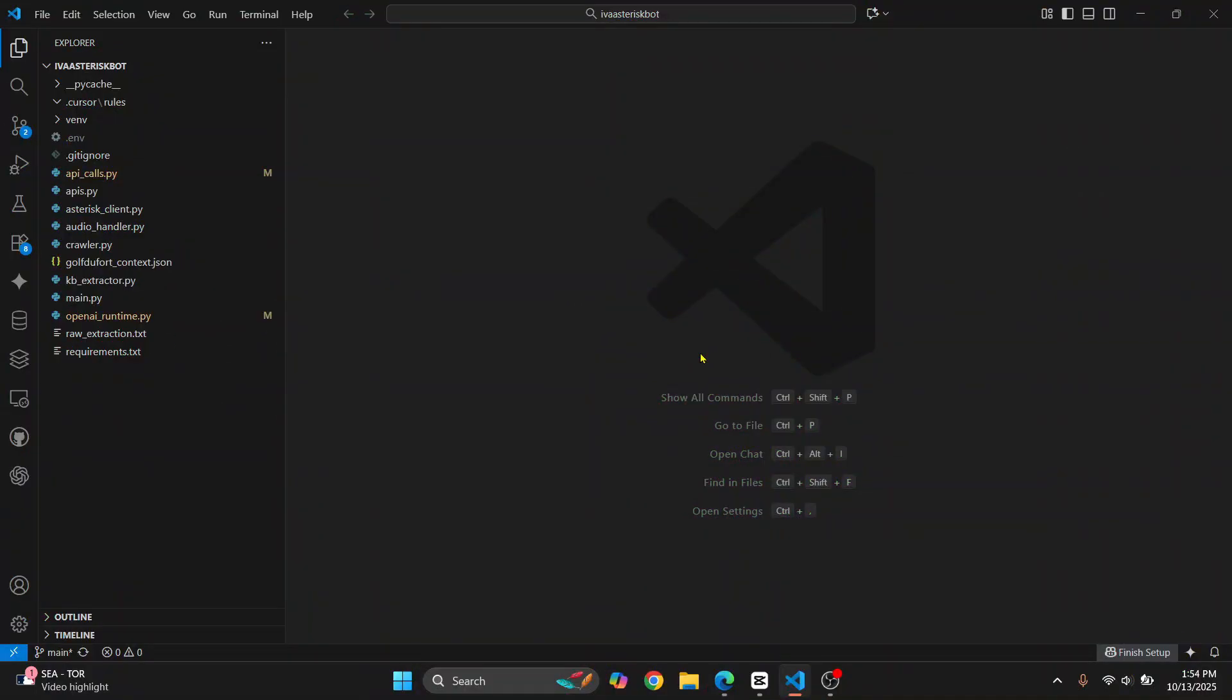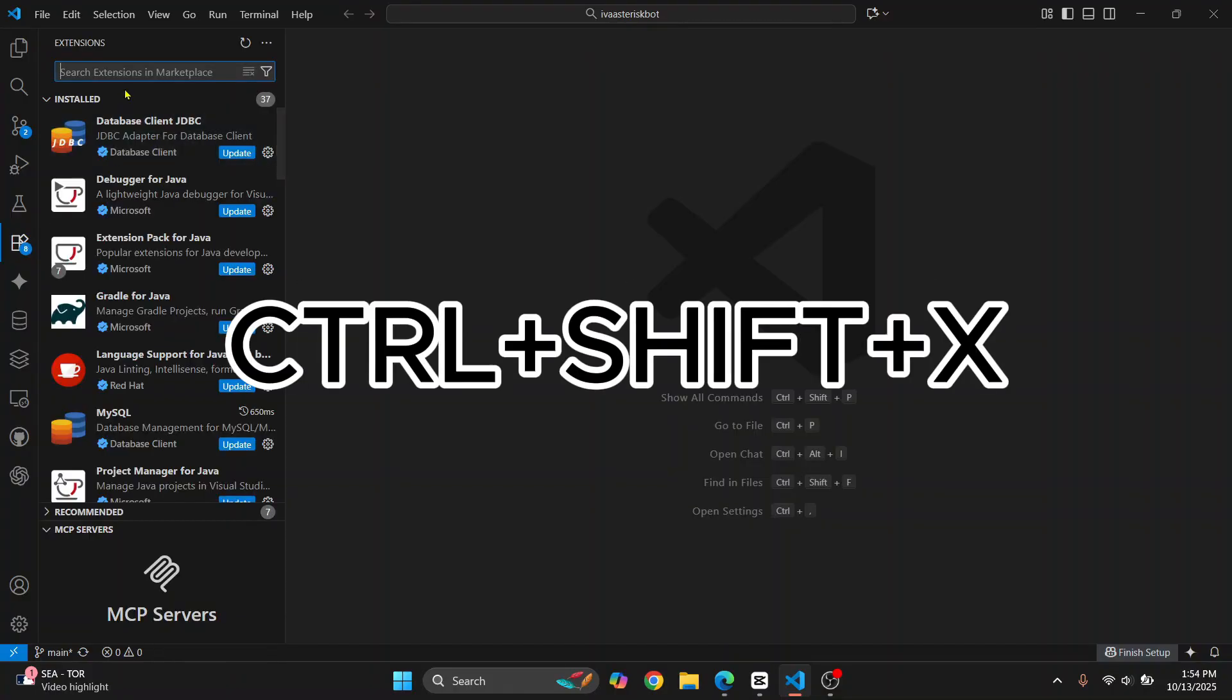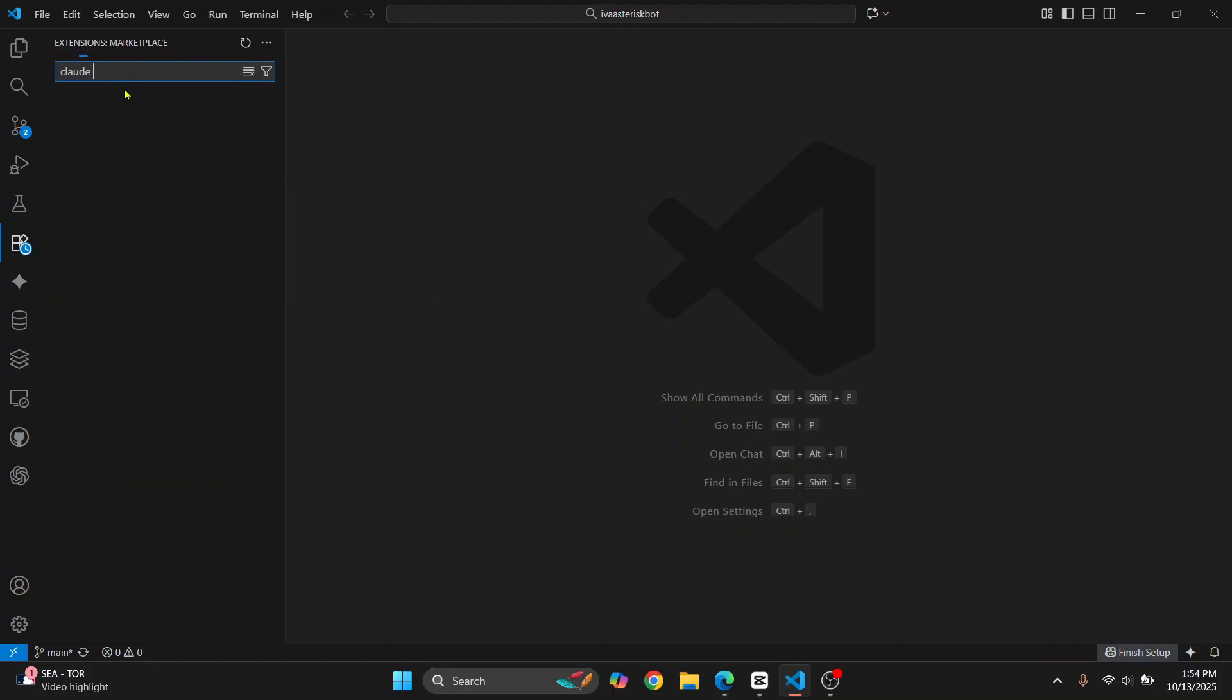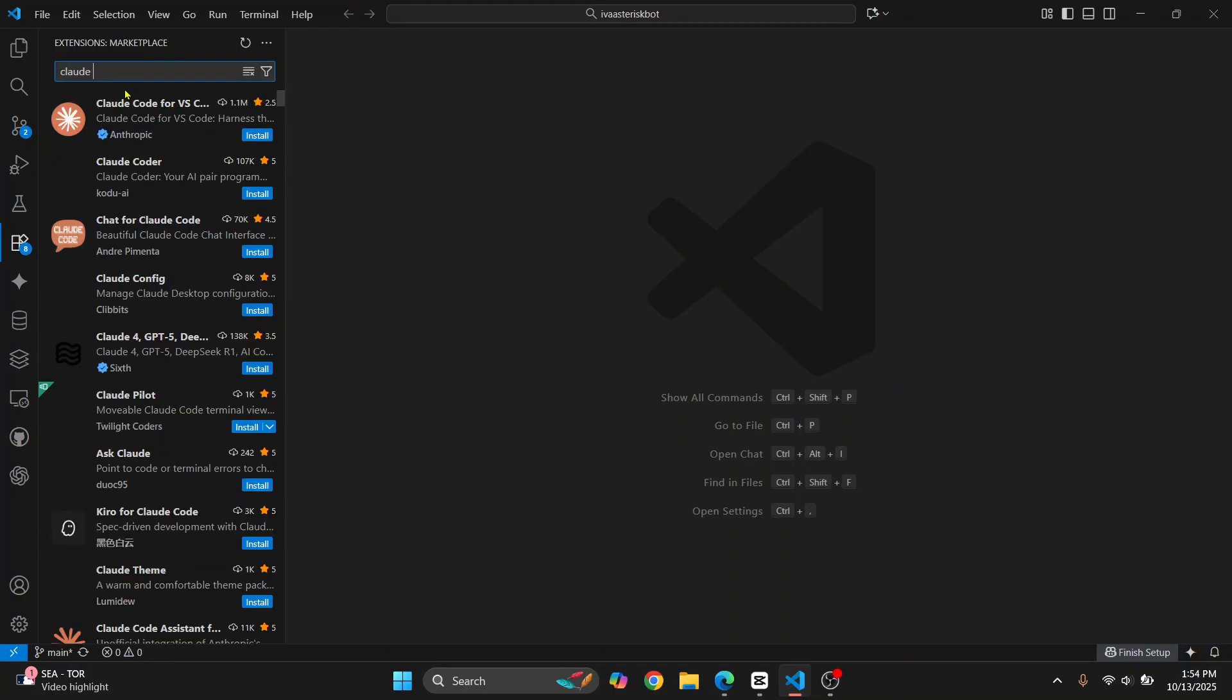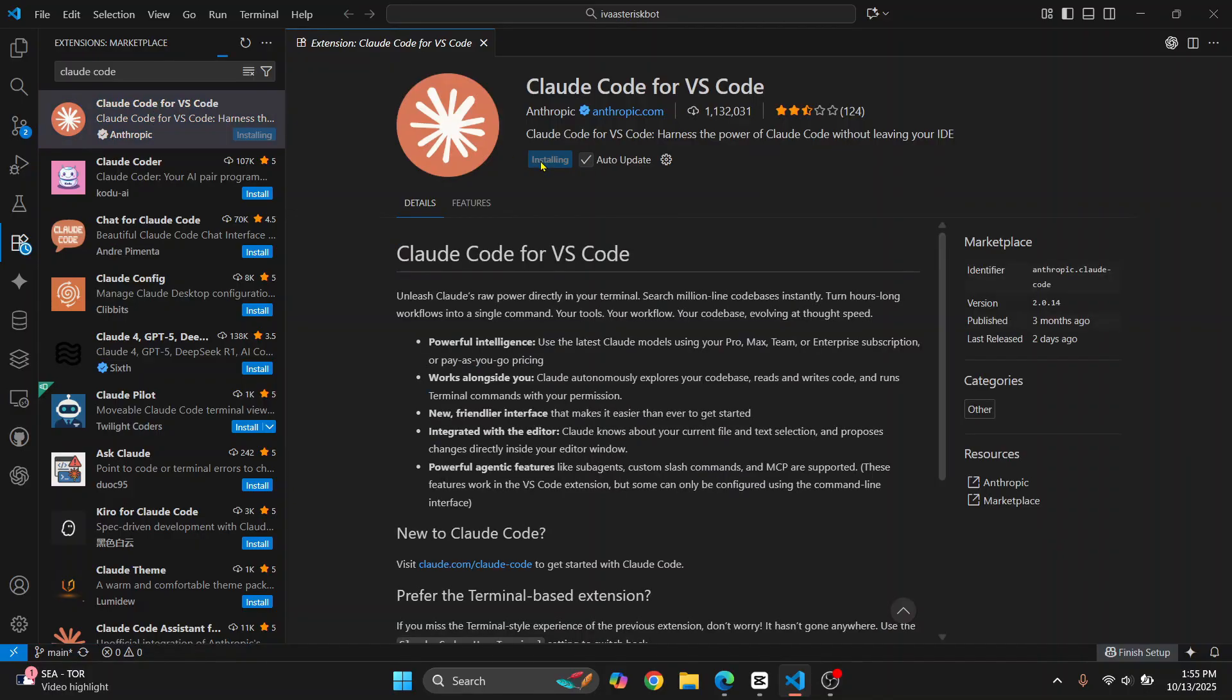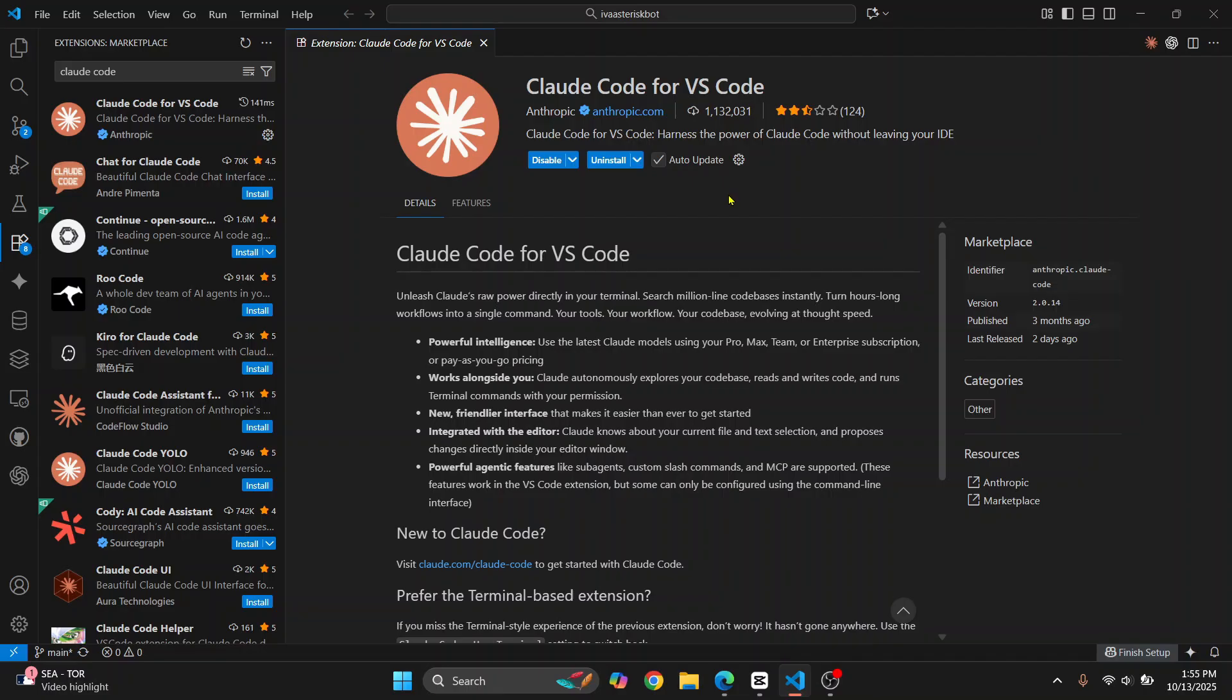Let's see how we can add Claude Code in VS Code and how we can use it to speed up our coding and debugging. First, click on extensions or press the shortcut Ctrl+Shift+X. Open up and type 'Claude Code', click on this, and click Install. We will connect it to our Cloud account.